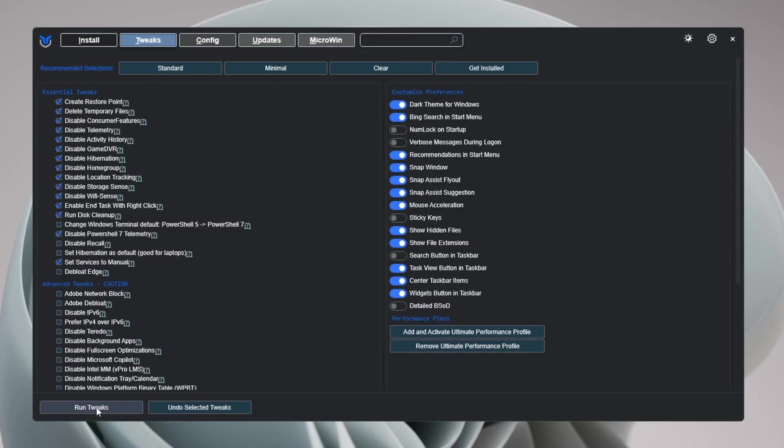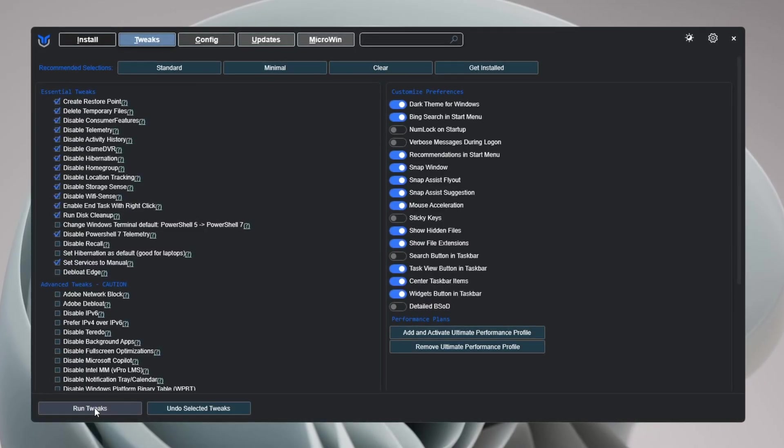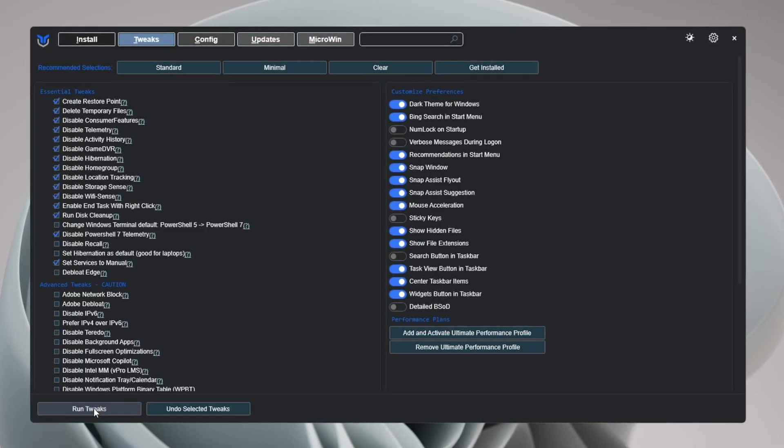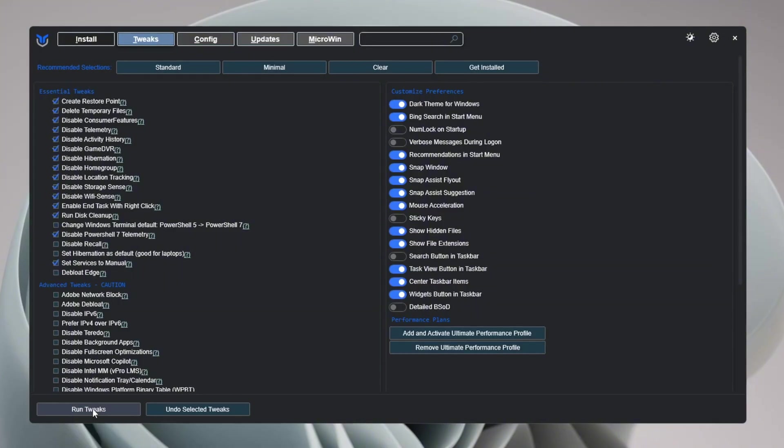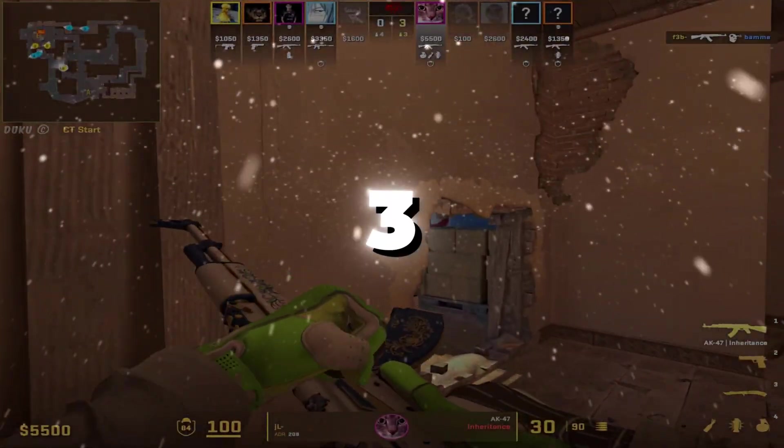This step will turn off background services you don't need, fix FPS drops, reduce lag, and increase your FPS overall.